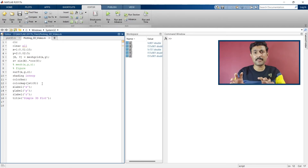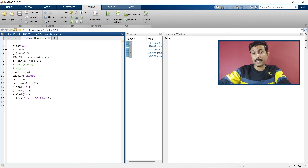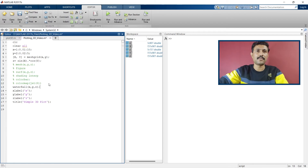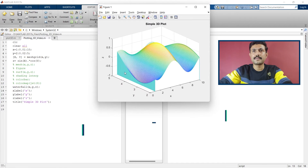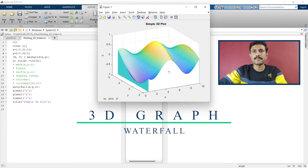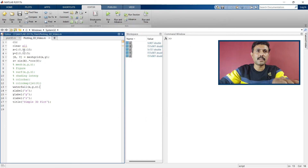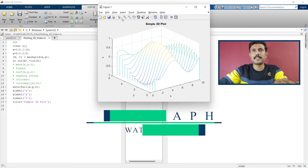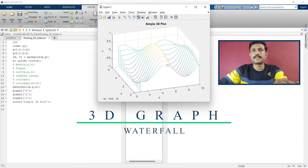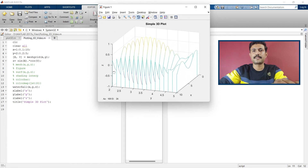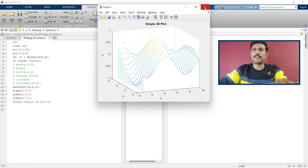Now let me show you another variety of plot: waterfall. We'll comment out the current commands and use the waterfall command. Run it and you can see the waterfall-type graph. Let me reduce the number of points so you can more easily differentiate between surf, mesh, and waterfall. At the edges it looks like a waterfall, which is why it is named the waterfall graph.